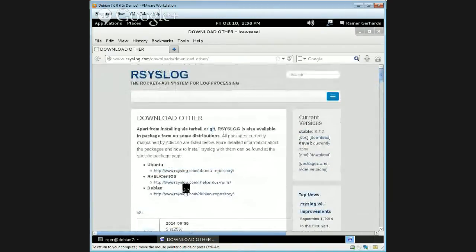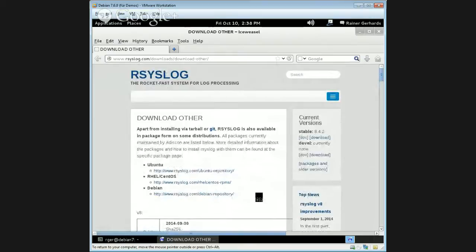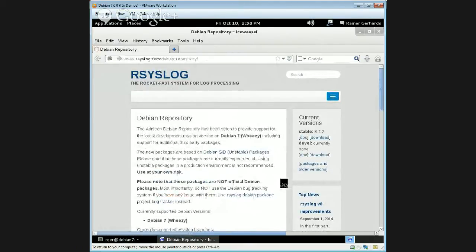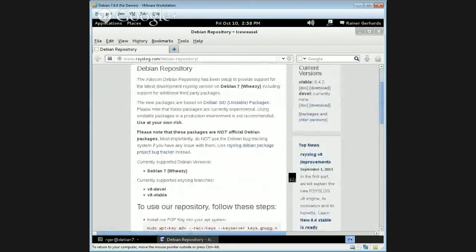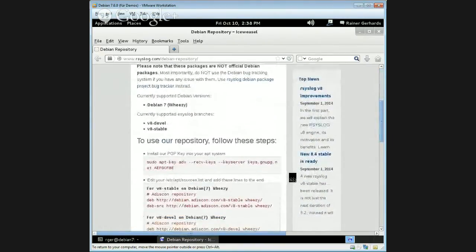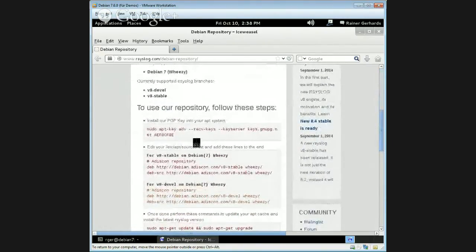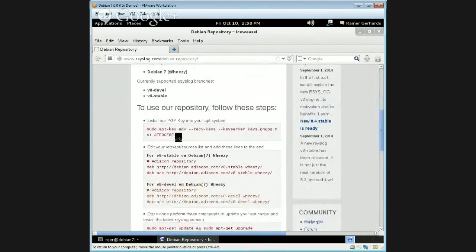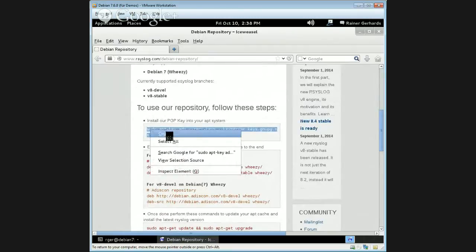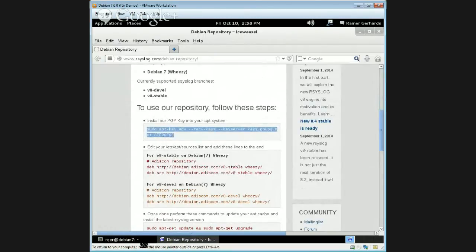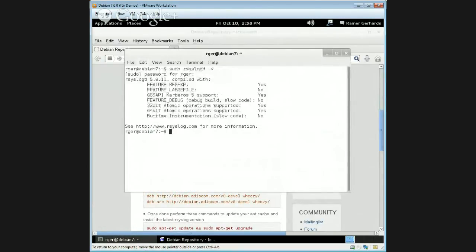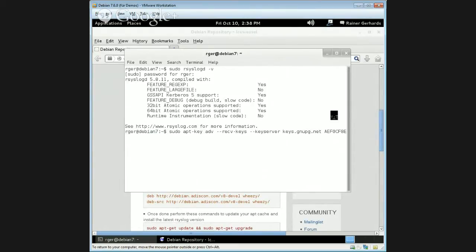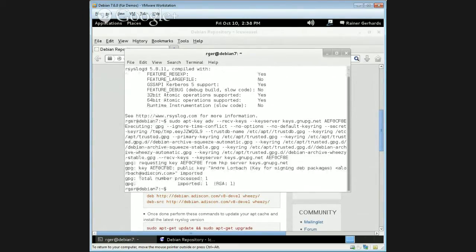Here are the older versions. Here right on top are the instructions for the Debian distributions. So we are in Debian. And actually it's more like a copy and paste operation that we have. First, we need to be sure to have the key for the Adiscon repository inside our machine. So what we do is we paste this over here. And we should get one key. Yeah, there it is.